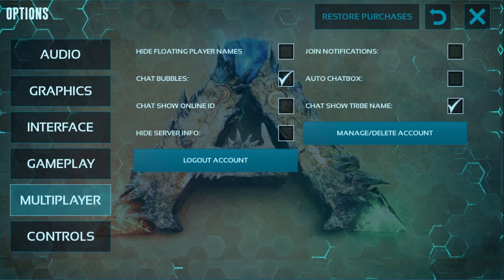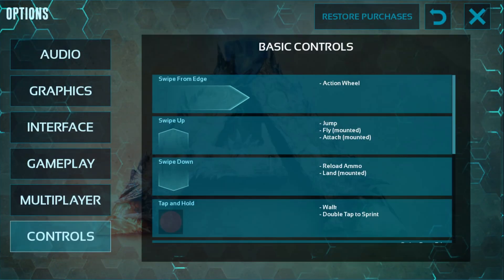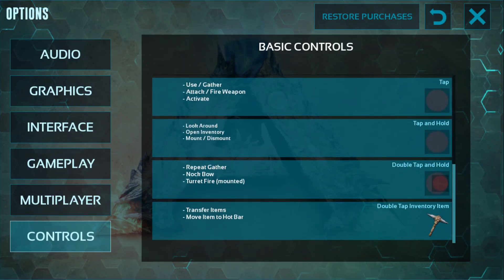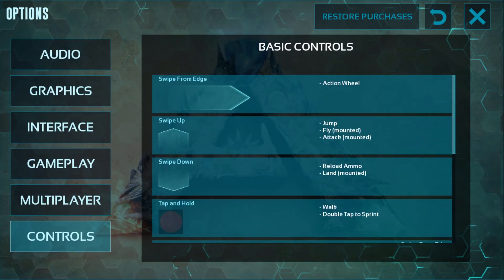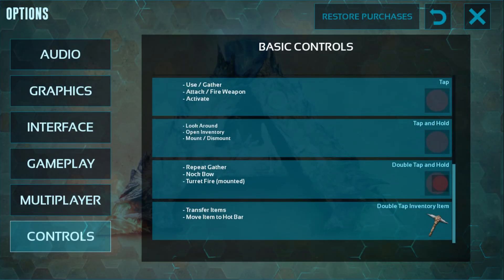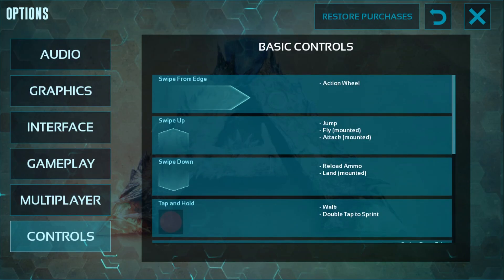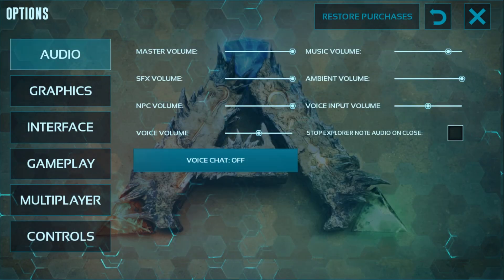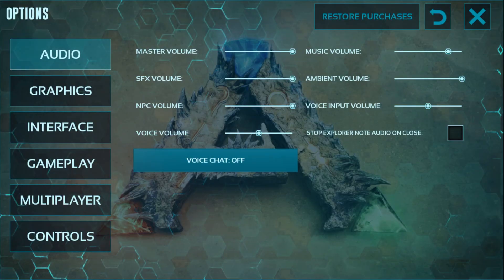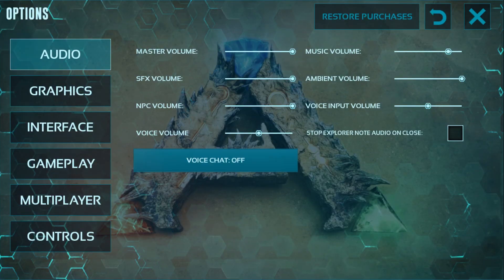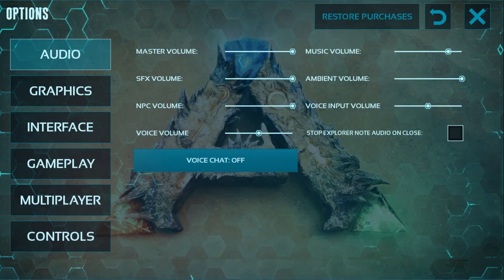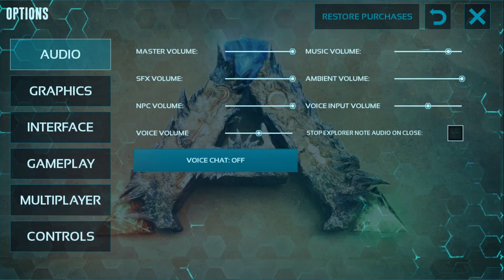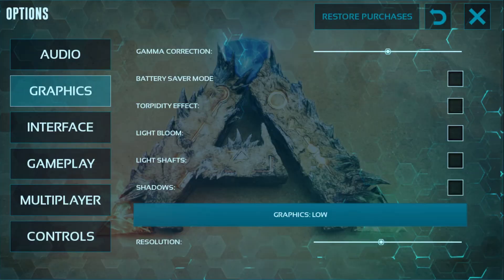The last option is Controls — you already know how to play Arc Mobile, so you can skip this. There is also an Audio section where you can adjust the audio settings as you want in your game.